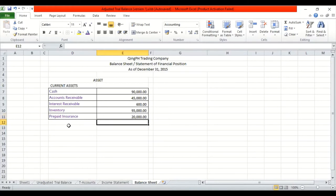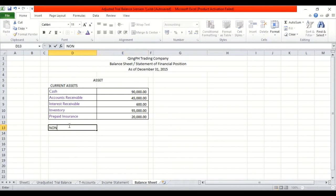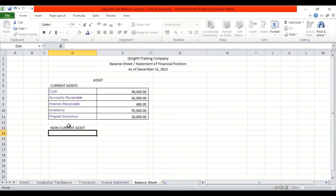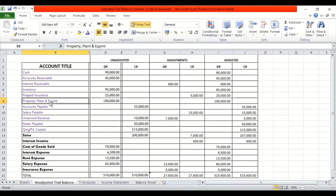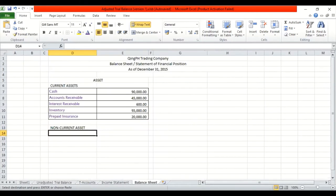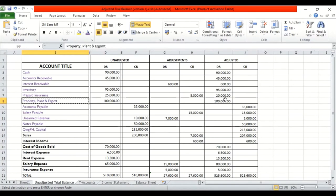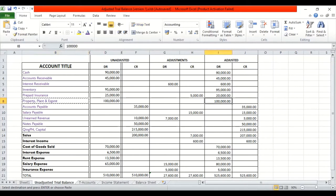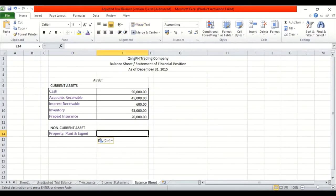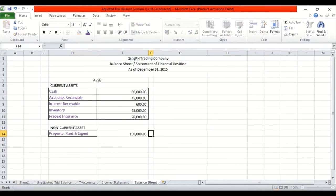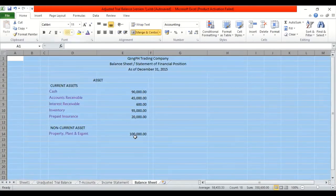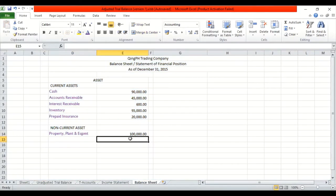And then we have the non-current asset. Or asset. Assets. Asset lang. Kasi isa lang naman siya. The property, plant and equipment. So let's paste. How much? 100,000. This is 100,000. And then, what else? So no more.